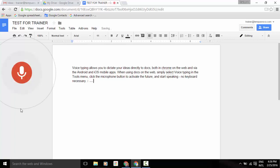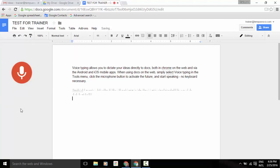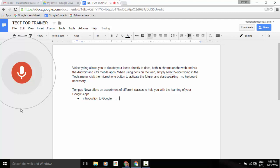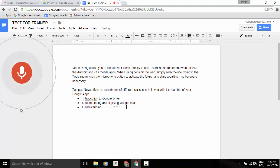New paragraph. Tempest Nova offers an assortment of different classes to help you with the learning of your Google Apps, period. New line. Create bulleted list. Introduction to Google Drive. New line. New line. Understanding and applying Google Mail. New line. Understanding and applying Google Calendar.